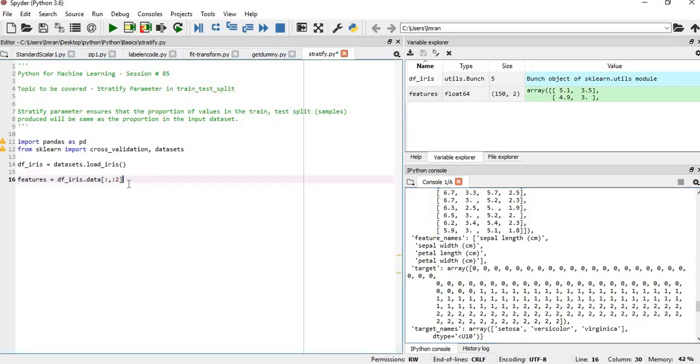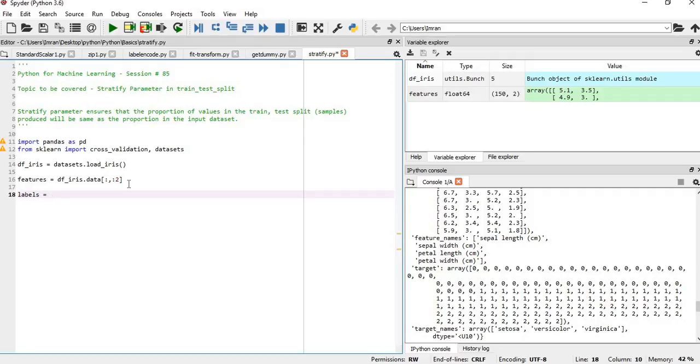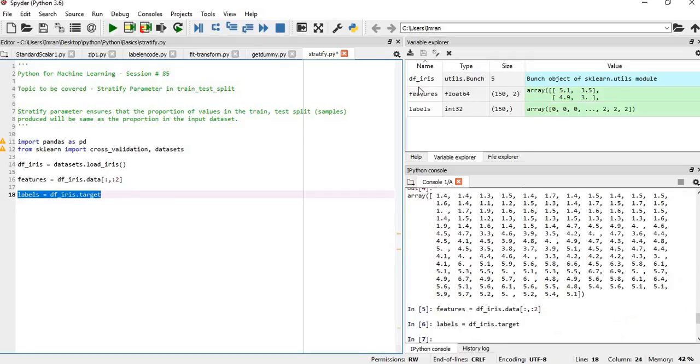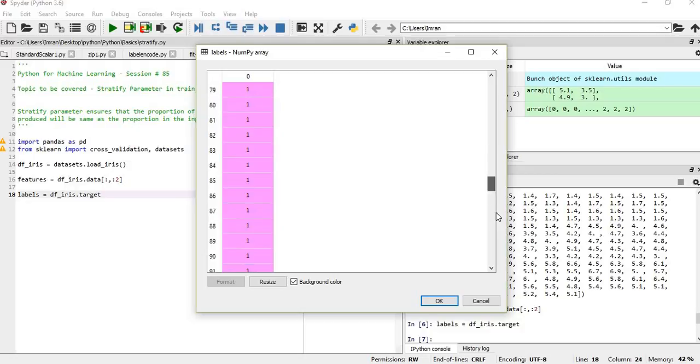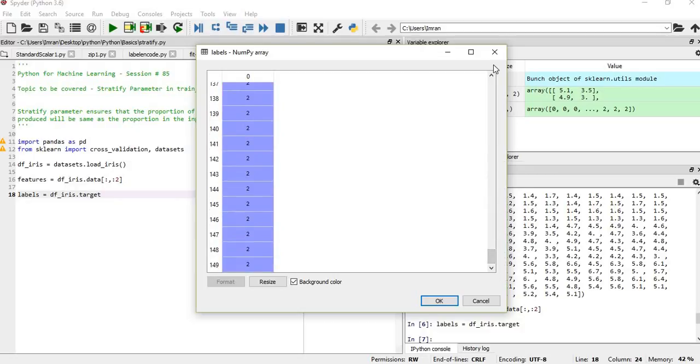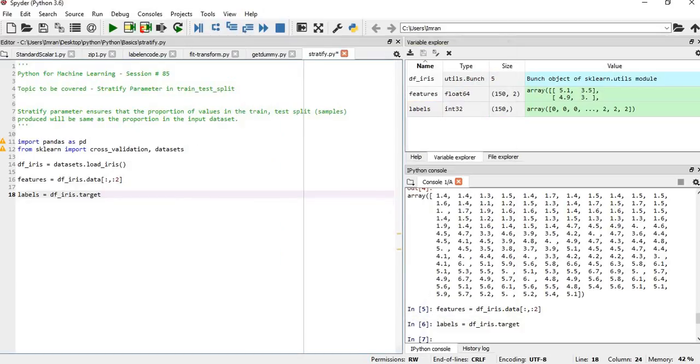Similarly, we'll extract the labels: labels equals target. If we execute this, the labels will be extracted. In this case, we have three different categories—zero, one, and two. These are the three classes in our dataset.